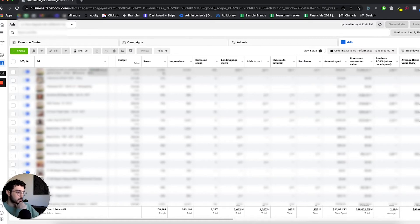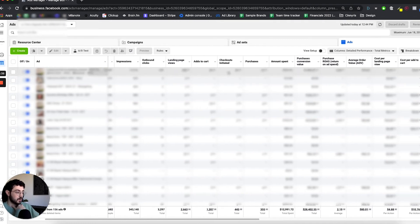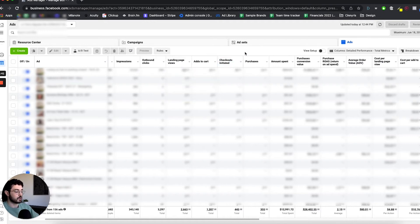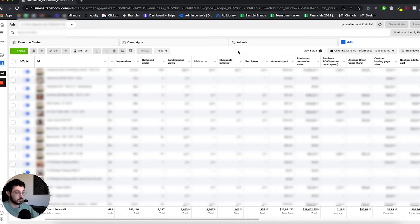After tracking reach, impressions, clicks, and landing page loads, we want to see how many people add to cart, and then how many initiate checkout. One thing to note: I'm tracking total metrics. There are two types of metrics in Facebook ads — total and unique. Add to carts is the total number, while unique add to carts counts unique users. Post iOS 14, Facebook no longer supports unique add to carts, checkouts initiated, or purchases, so we just track the overall totals.